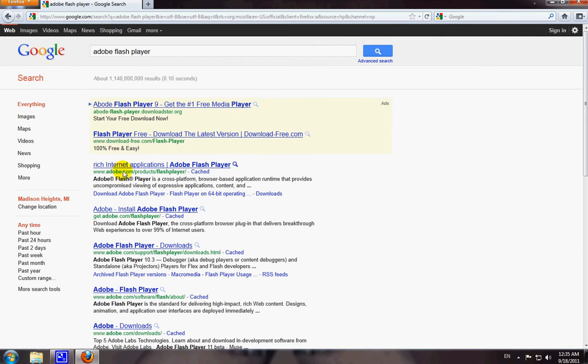You can pretty much see that you have a few links on here and just click on the one that says Adobe Install Adobe Flash Player.